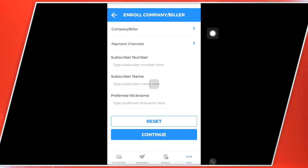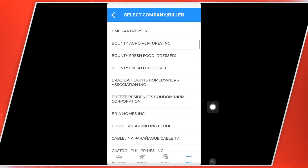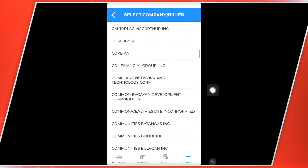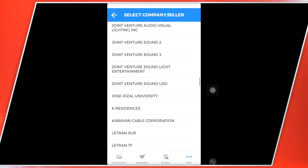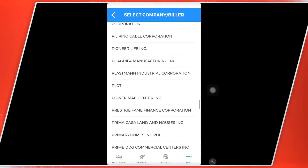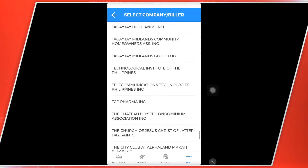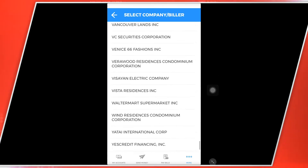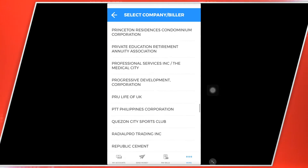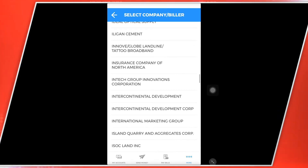So ngayon hanapin mo na dito yung Company Biller. And then hanapin mo International Marketing Group. Depende po kung anong company ang gusto nyong i-enroll sa inyong BDO account. So dahil ako po ay gusto kong International Marketing Group, kasi gagamitin ko po ito sa aking Kaiser Bills Payment.